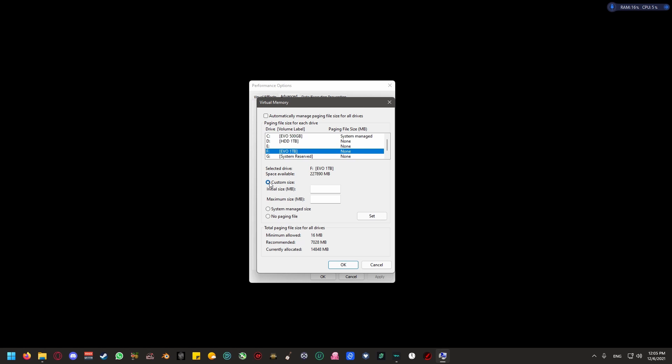In this case, this will be specifically for Star Citizen. If you have 16 gigs of RAM, ensure that you put in double the amount of what your RAM is. 16 times 2, 32. So you're going to put 32,000, because 32,000 megabytes is 32 gigabytes, and you're going to hit the set button.